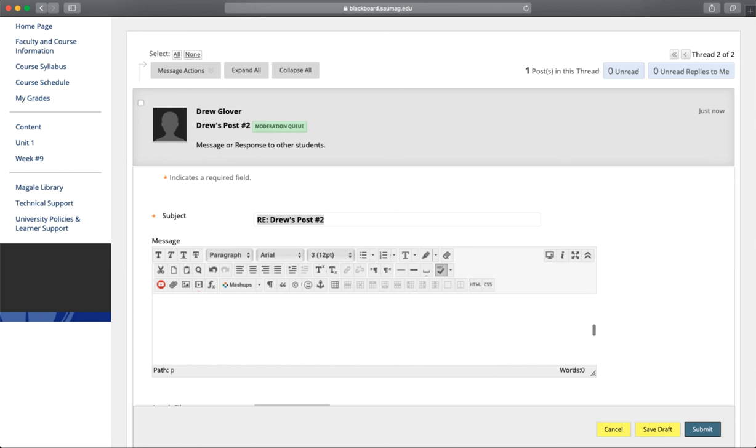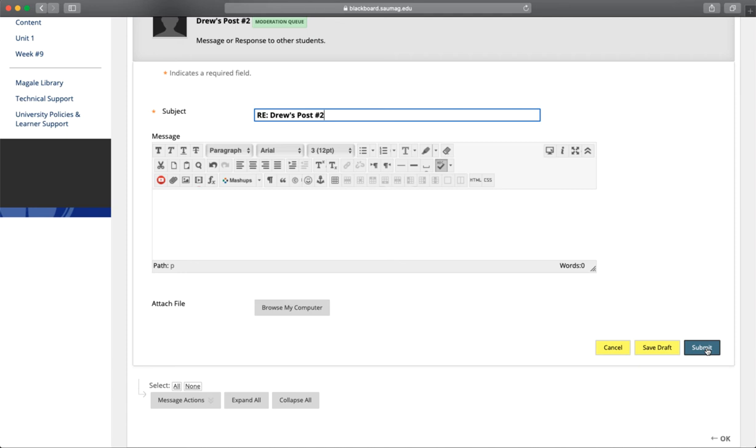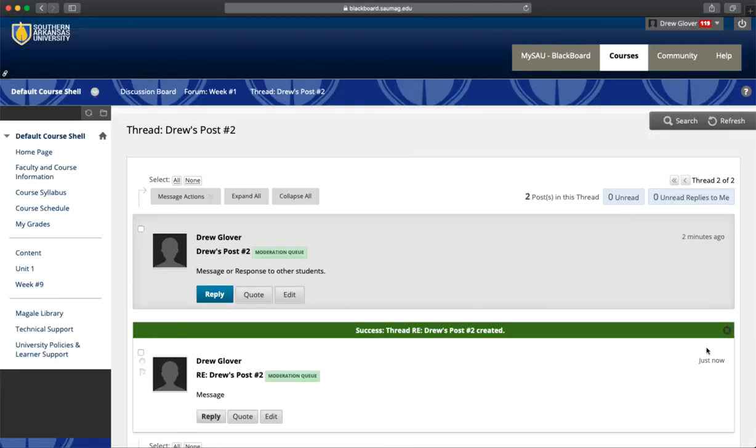If you need to exchange files with anybody, you can click Browse My Computer. Then click Submit, and that'll post your response to a classmate.